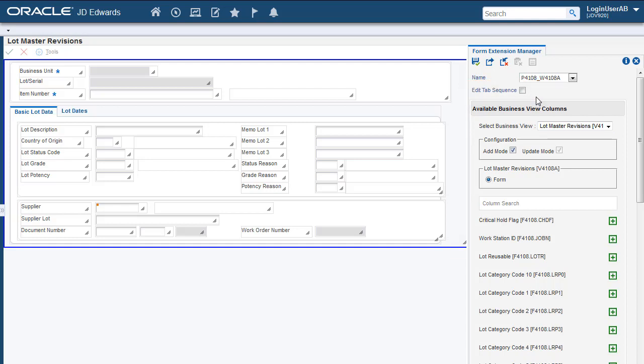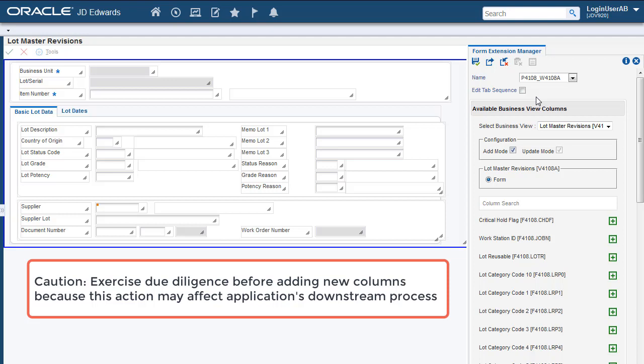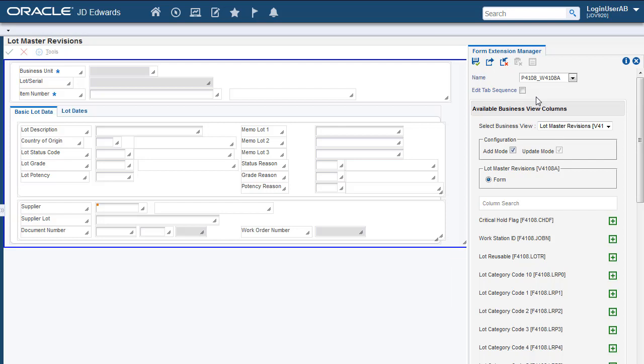For our exercise, we want to add the lot retest information on the Form. It's important that you exercise due diligence before you add any new Business View columns on the Form. This is because adding new Business View columns may have an impact on the application's downstream process. For our exercise, we have done due diligence and have identified the field that we want to add here which is User Defined Date 01.